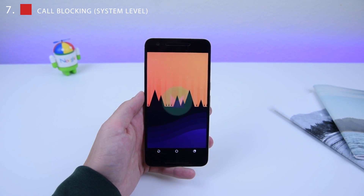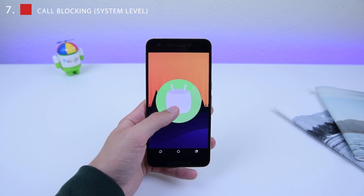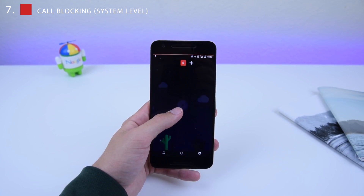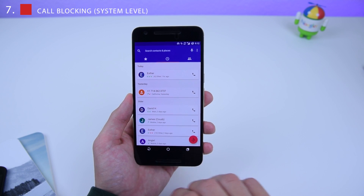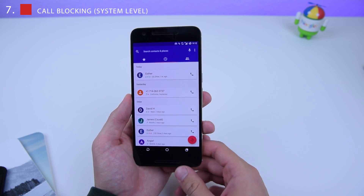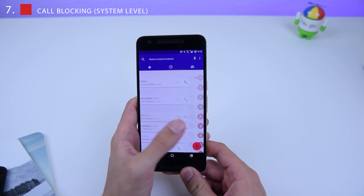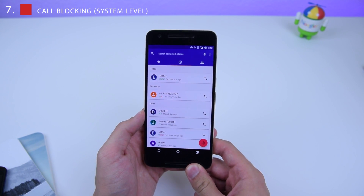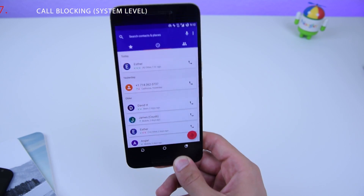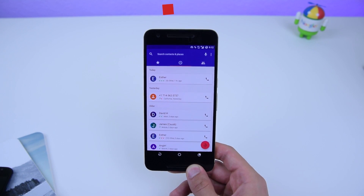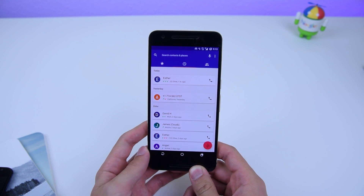Call blocking at the system level is also available for Android Marshmallow devices — my Nexus 6P is on Marshmallow. This works on phones that have the new Google Dialer update from the Google Play Store. So it works on Android N and Android Marshmallow alike.